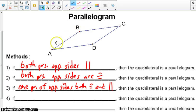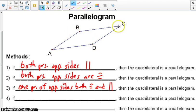So for example, if I can prove AB is not only congruent to CD, but also parallel — it's got to be the same pair of opposite sides, both congruent and parallel.